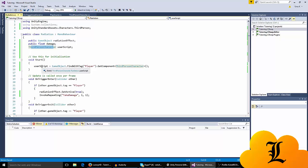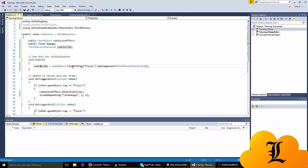In the start function, userScript is GameObject.Find player because the third person character script is on our player, and I get the component of the third person character.